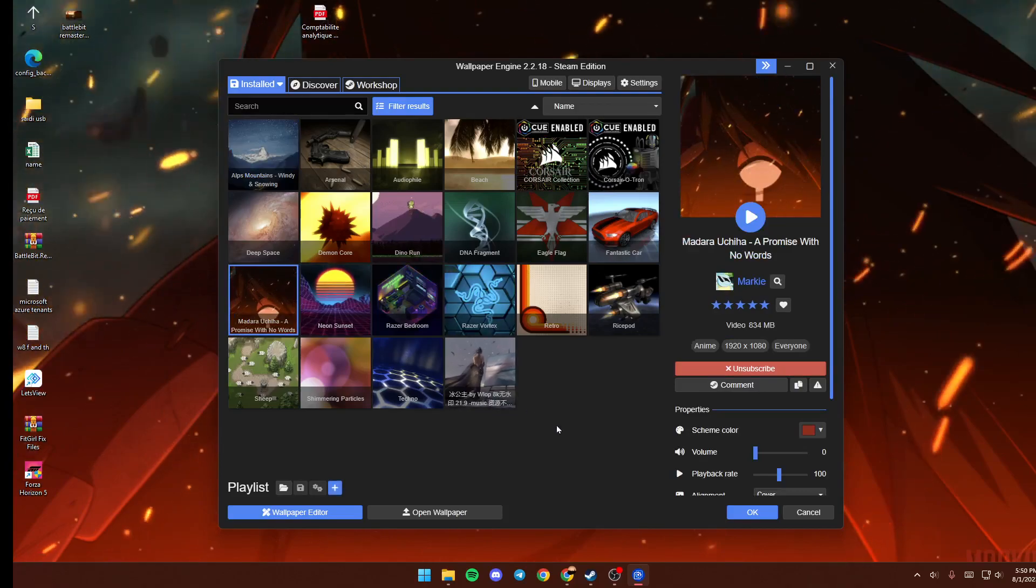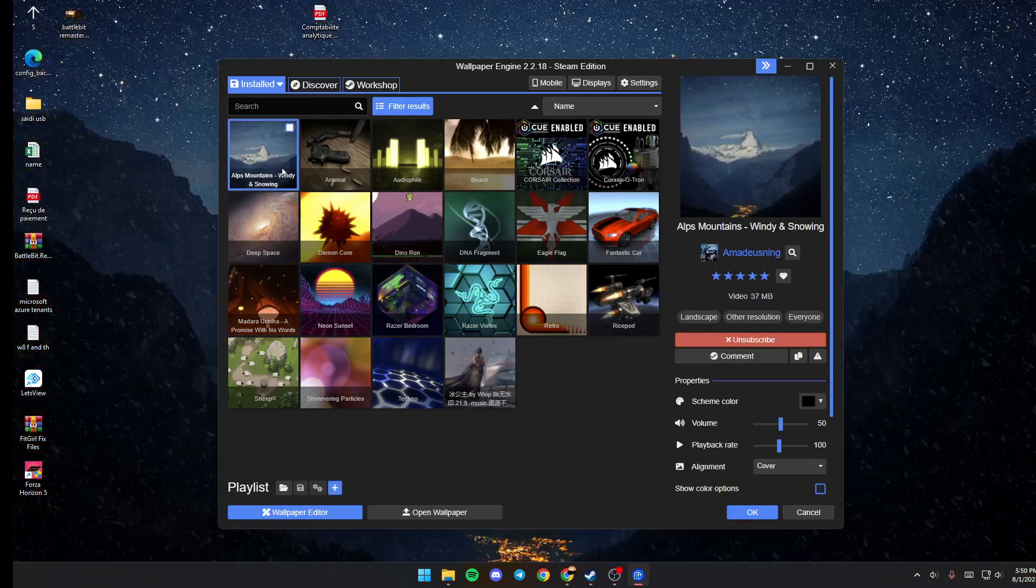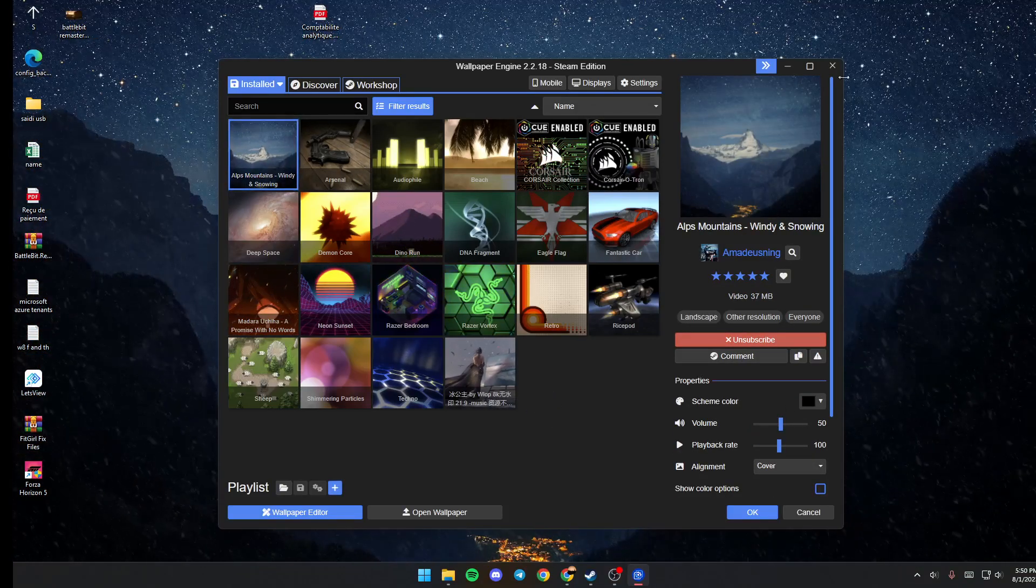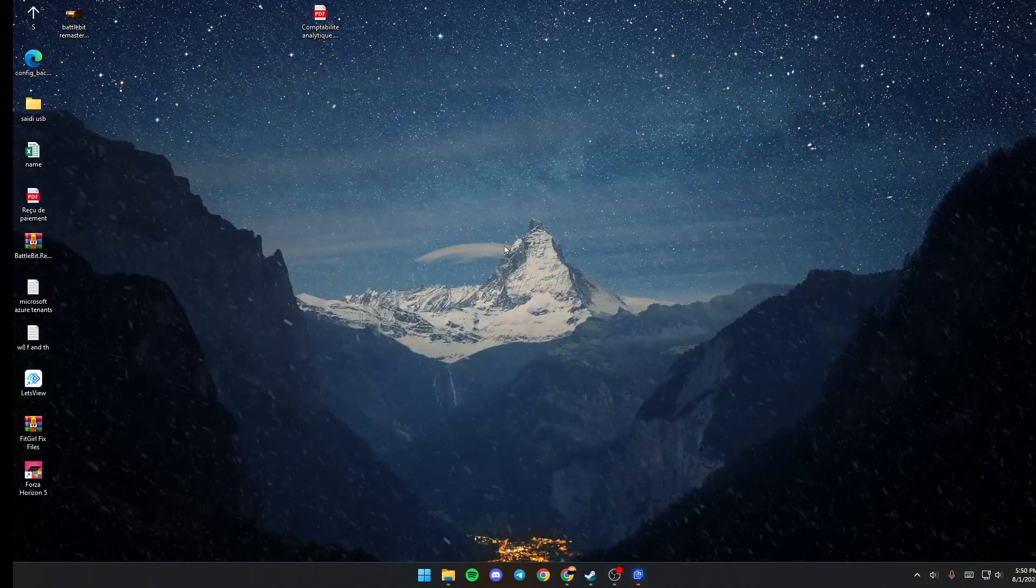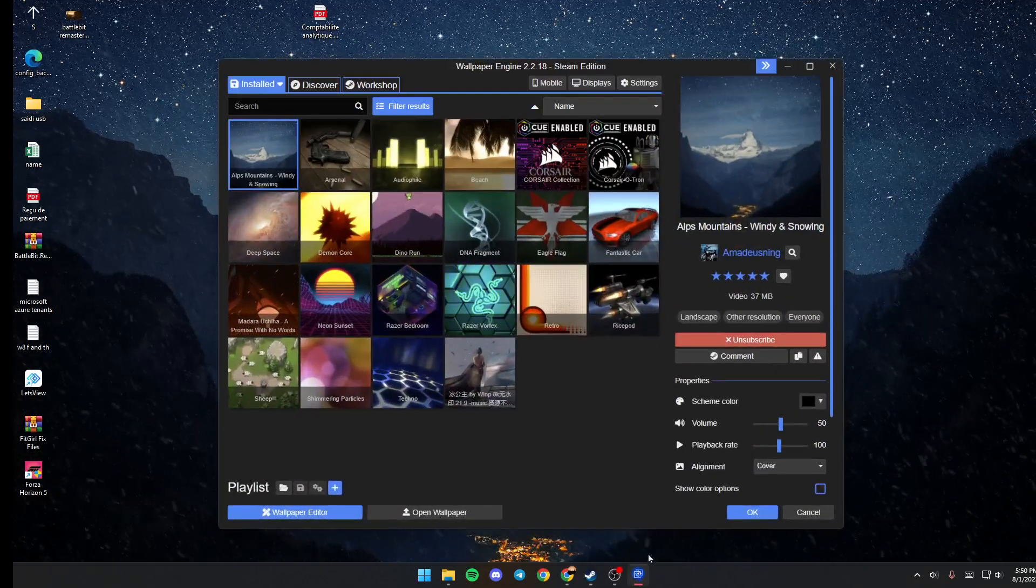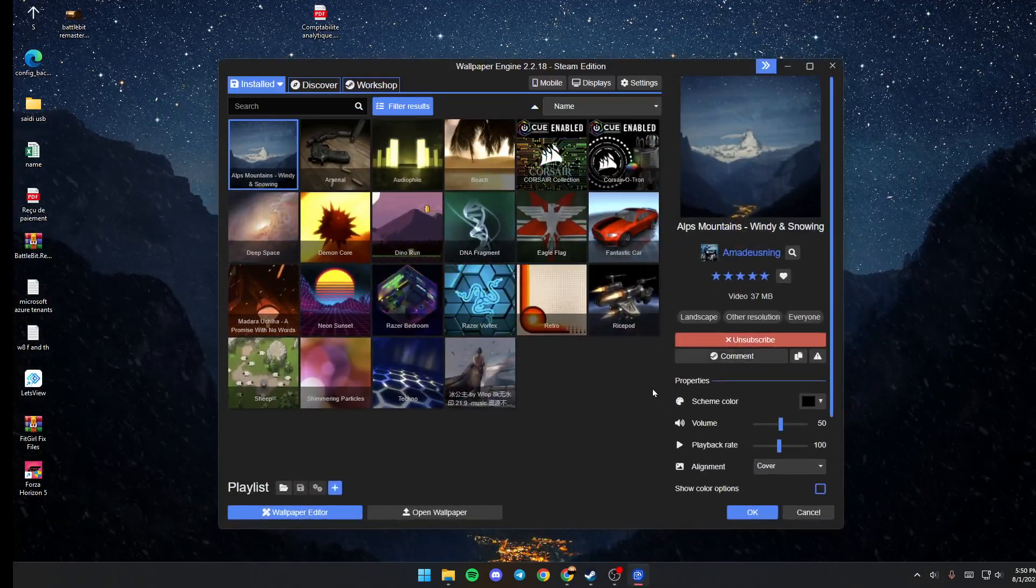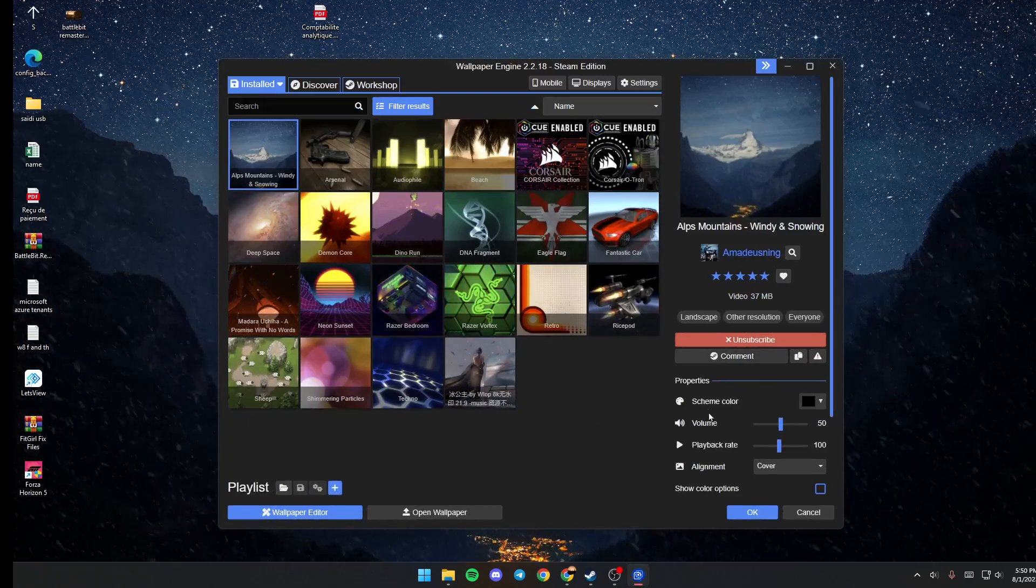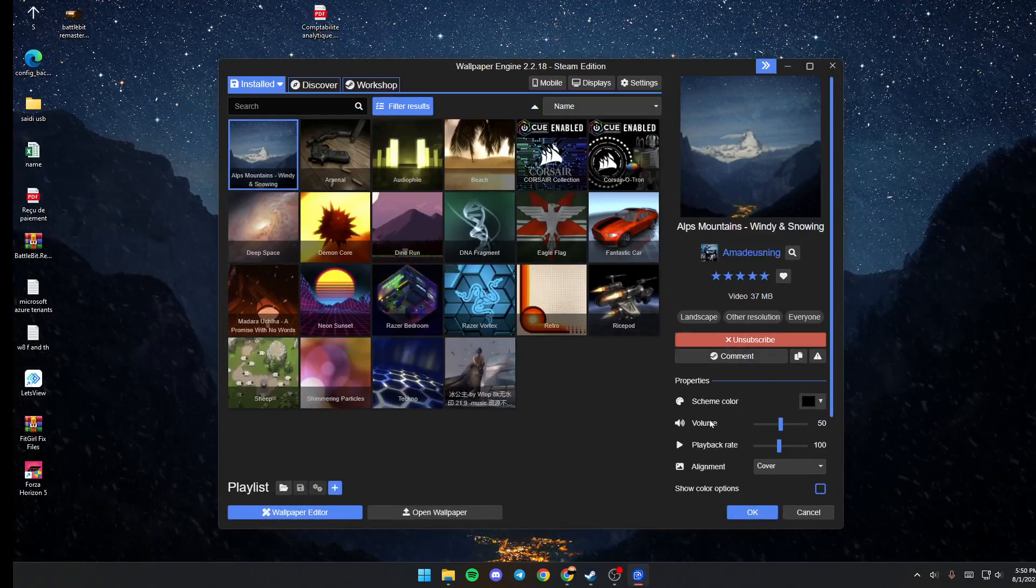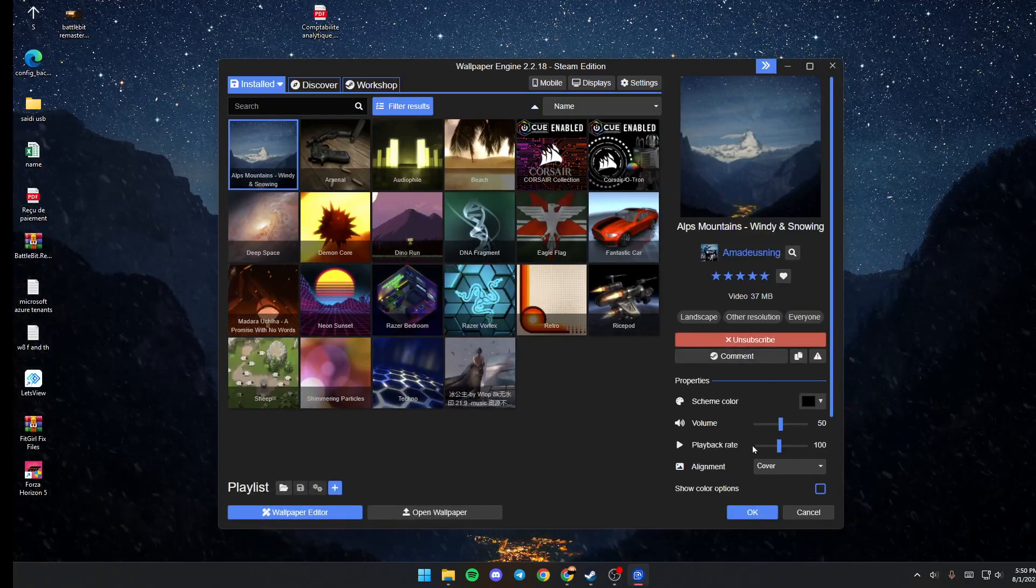Once the wallpaper is downloaded, just go ahead and click on it. As you can see, now you have it in the background. When you go here, you're going to find Properties. From here you can edit a lot of things related to the wallpaper.